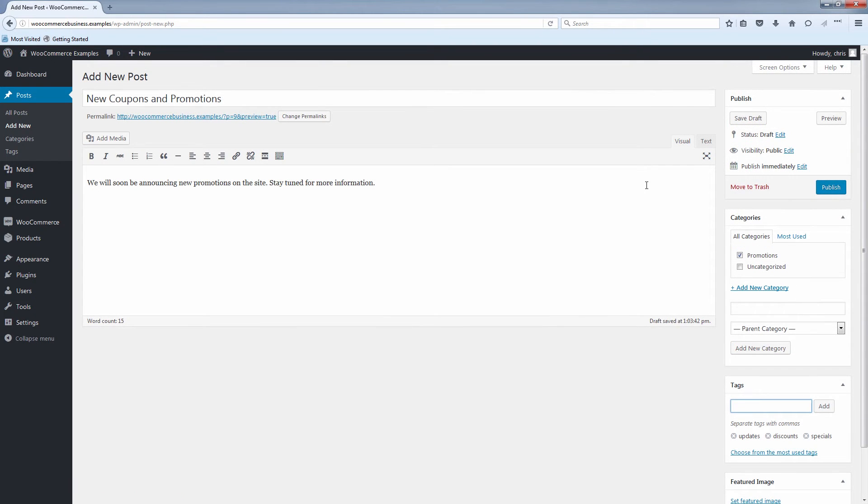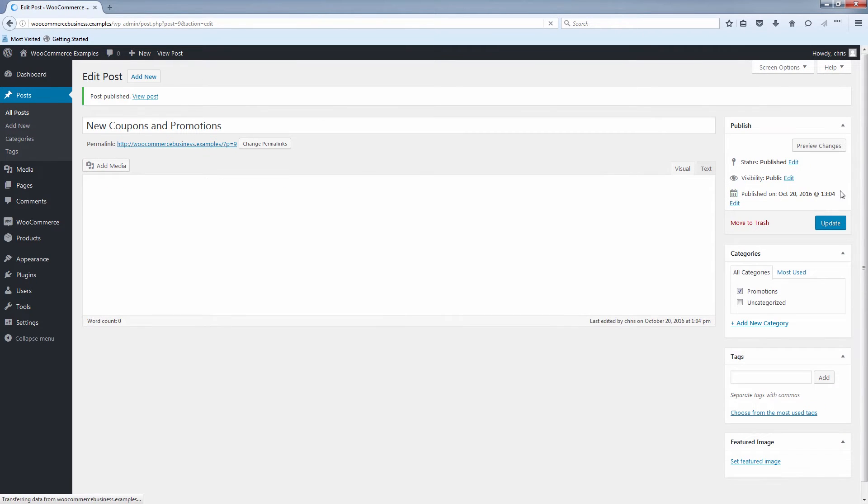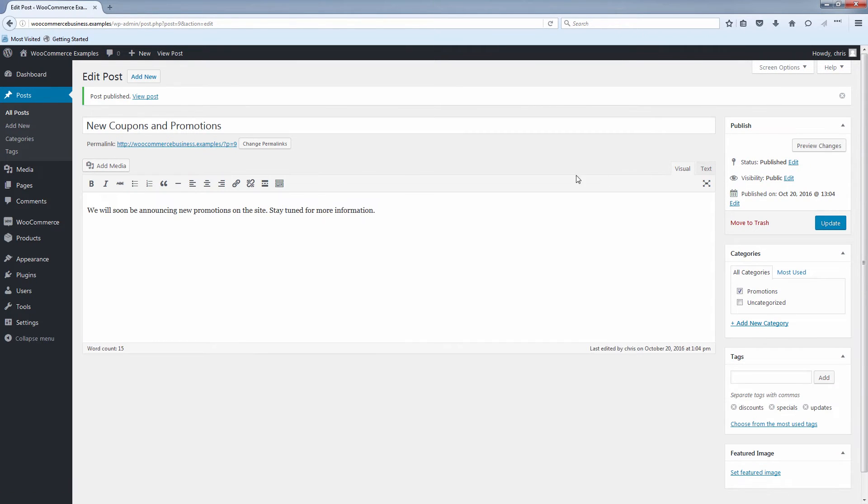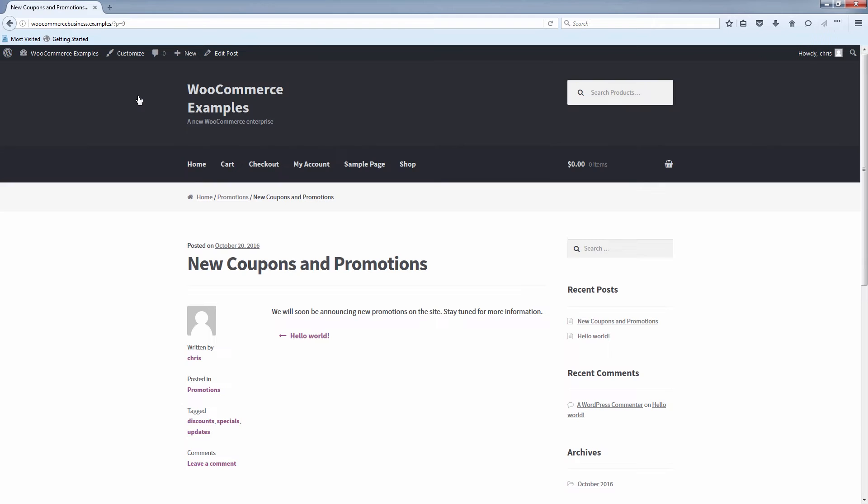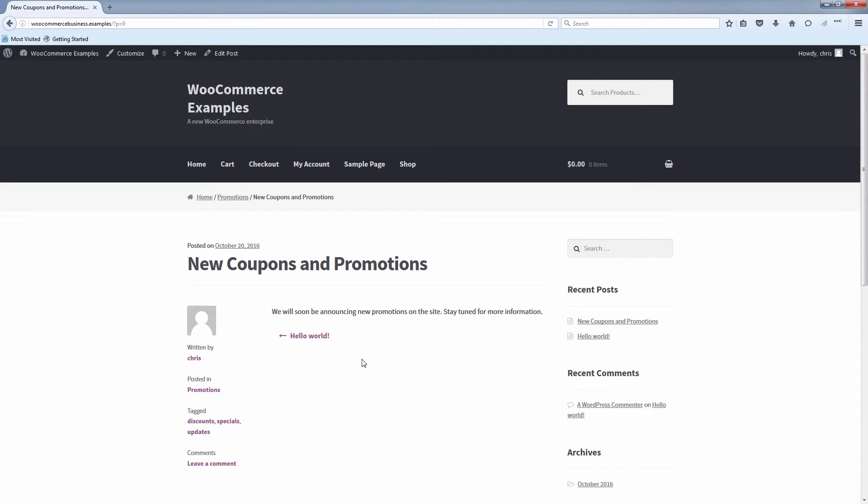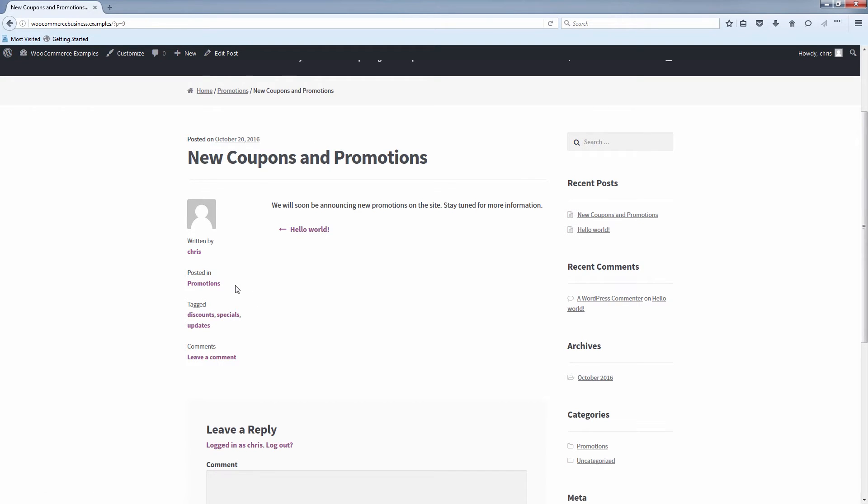Once you've added in all the content for your post, click the publish button on the top right here. And you see you can view your post by clicking view post. And you see it will have the date it was posted and the information it was tagged with and the category it was posted in.